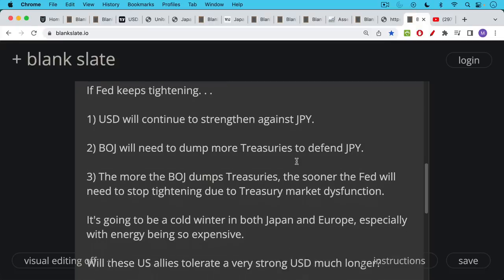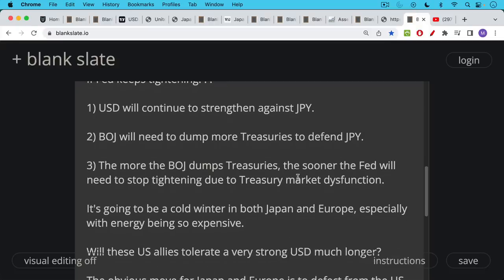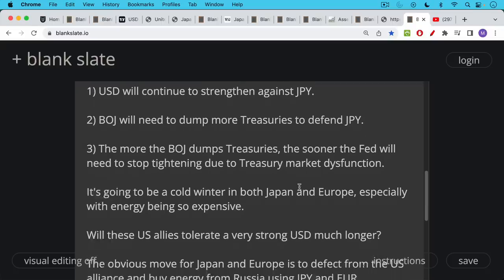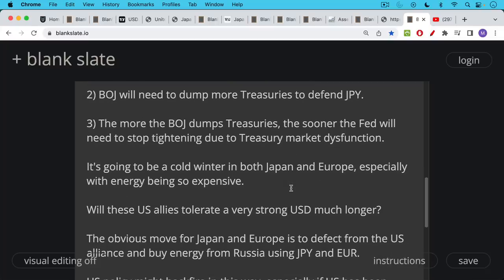It's important to remember here that it's going to be a very cold winter in both Japan and Europe, neither of which countries are energy independent. They're very dependent on energy imports, and it's going to be a very cold winter with energy being, if it's even available, being very expensive, of course.